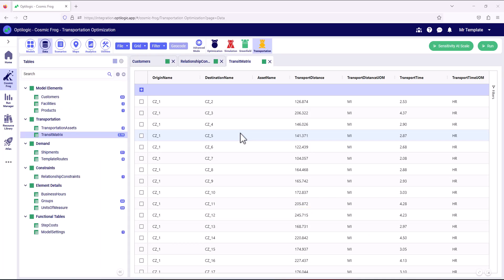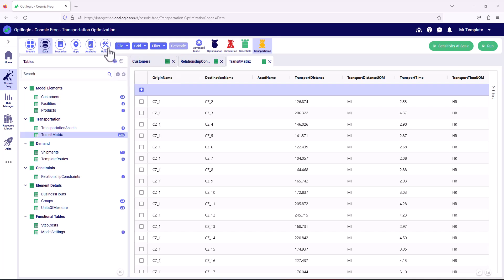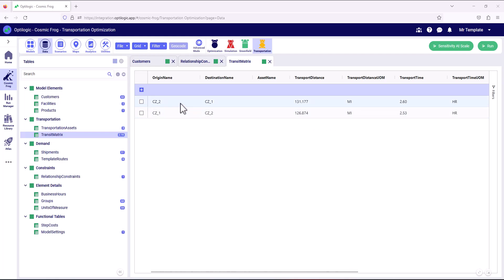The optimum routes we've been analyzing are all underpinned by time and distances from a road network. We can see here a transit matrix table — from every origin to every destination we can provide a transportation distance and a transportation time. This data can either be imported if you already have it, or you can use a utility to look this data up from providers like Mapbox or PCMiler. This transportation matrix has been populated from PCMiler, and we can see that going from customer one to customer two has a slightly shorter distance and time than the reverse direction, allowing us to represent detailed asymmetric road network data.